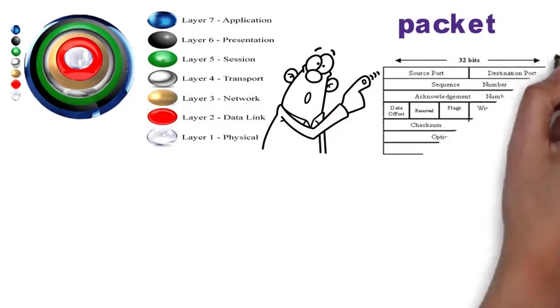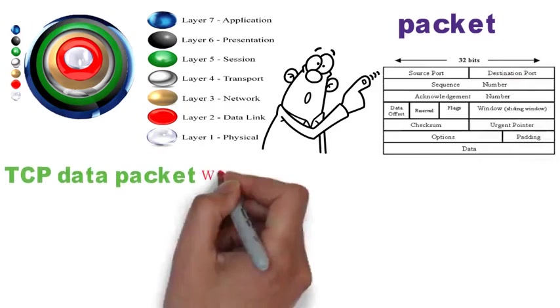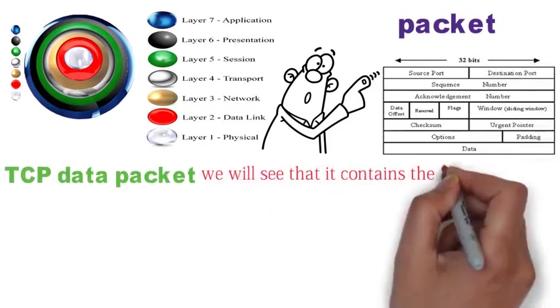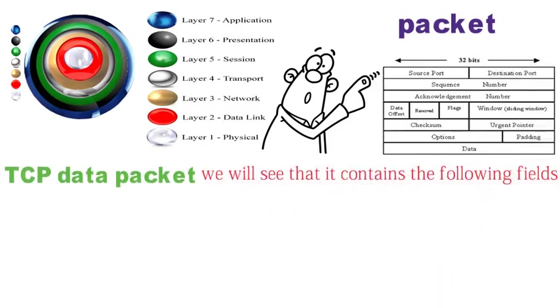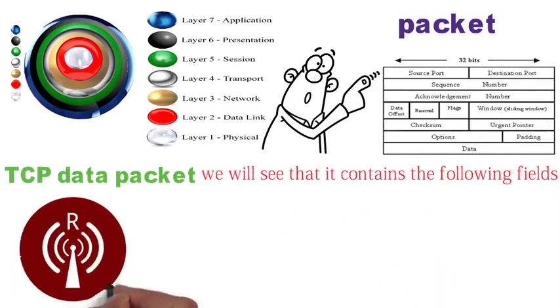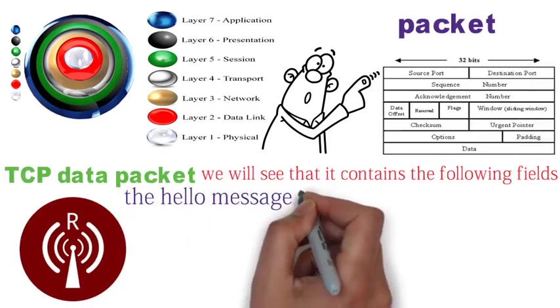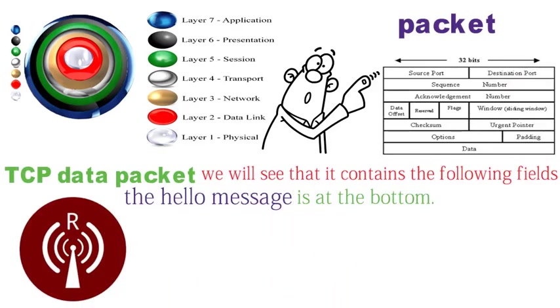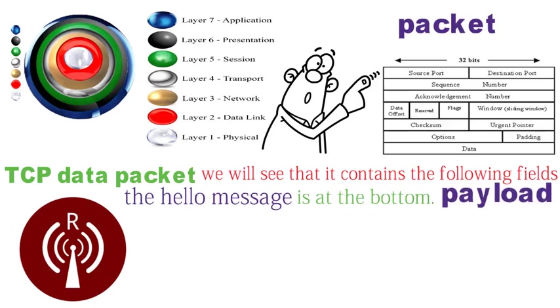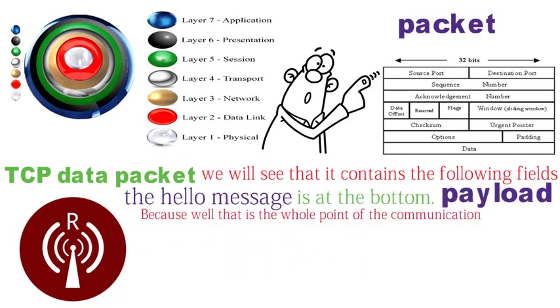If we were to flatten a TCP data packet, we would see that it contains the following fields. Notice the actual data, such as the hello message, is at the bottom. This is also called the payload because that's the whole point of the communication.